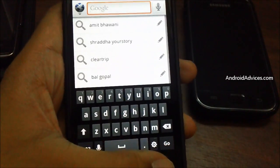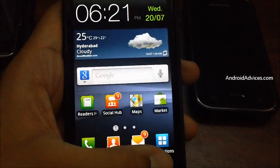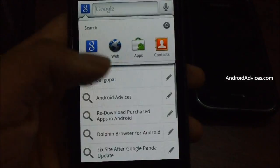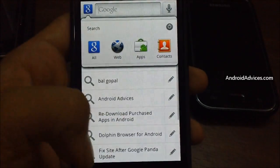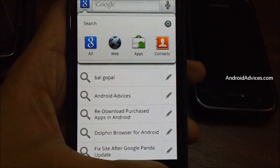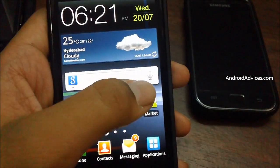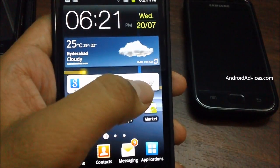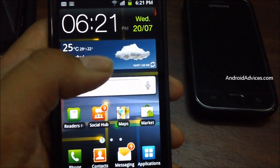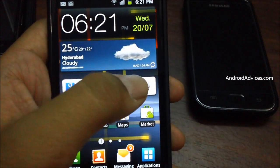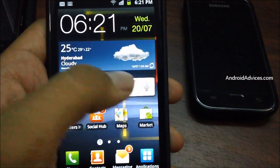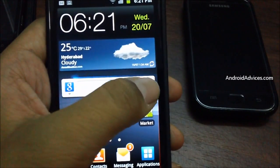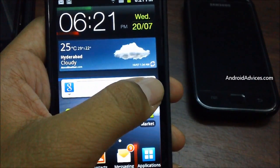This is a very small tip, but it allows you to search through different options using the same widget. Apart from that, there's a small microphone option here which allows you to search through Google using your voice.